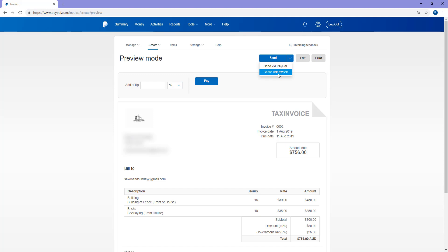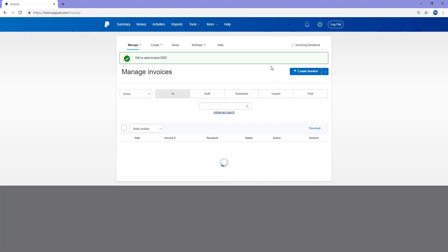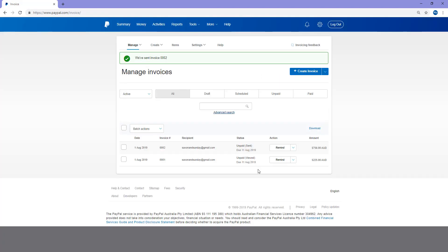So this works great if you want to share the link via Facebook Messenger or some sort of social media outlet. But in this circumstance, I'll send via PayPal so that all the hard work is done for me. So if I click that button there, my invoice will be sent. So I'm notified here that my second invoice has been sent.